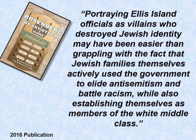A 2018 publication by Christine Fermiglish emphasizes that portraying Ellis Island officials as villains who destroyed Jewish identity is what these elementary school simulations do. It may have been easier than grappling with the fact that Jewish families themselves actively used the government to fight anti-Semitism and racism while also establishing themselves as members of the white middle class — Jews were considered a race called Hebrews.